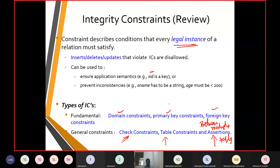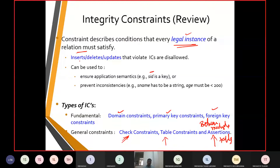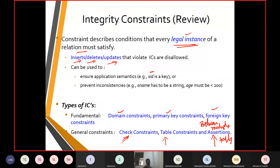Integrity constraints are conditions that a relation must satisfy. They involve insert, delete, and potential violations — if such items are violated, constraints determine what is allowed or disallowed. The various categories of constraints are: domain constraints, primary key constraints, foreign key constraints, check constraints, table constraints, and assertions.